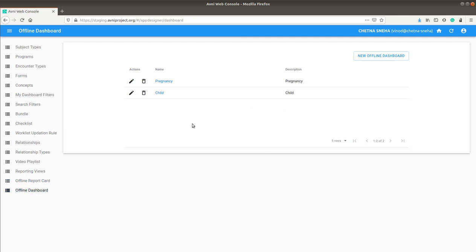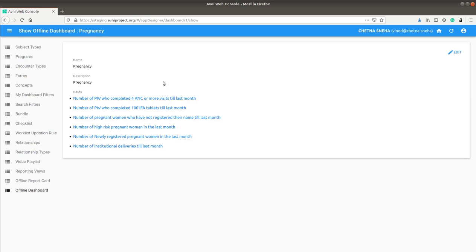For Chetna Sneha, we have two dashboards, one for the child and another is for pregnancy.